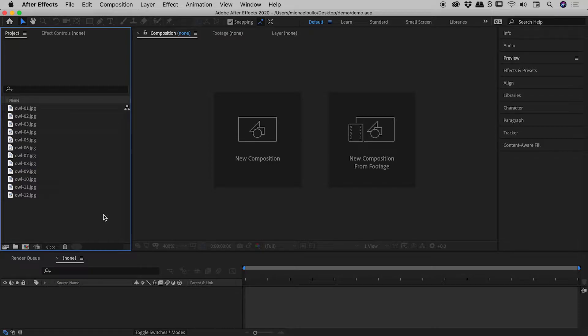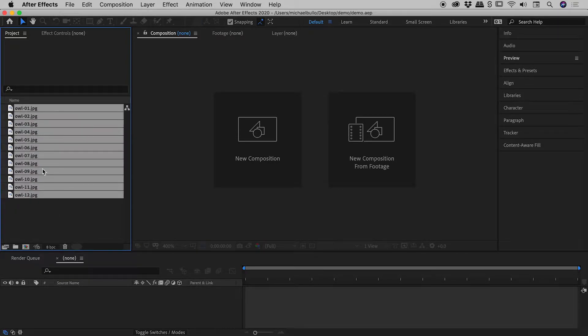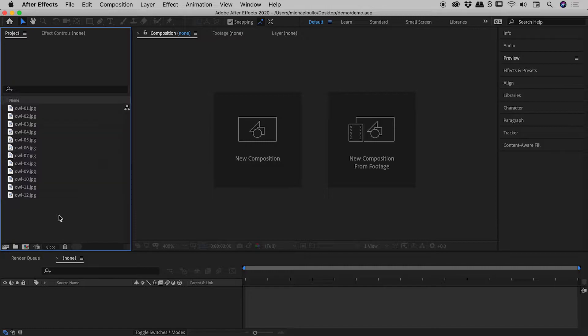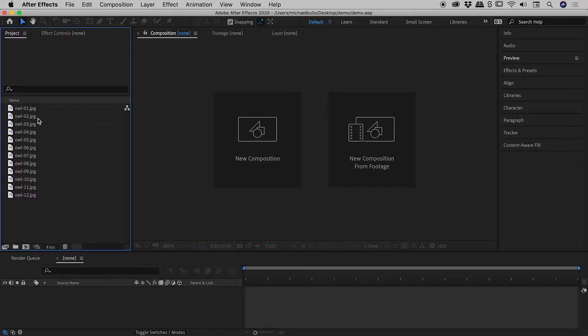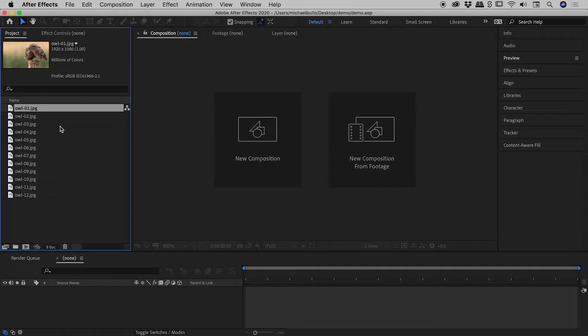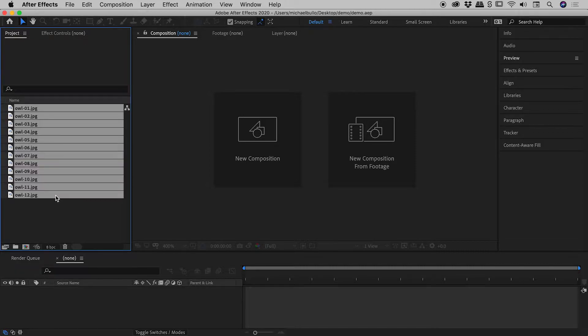So here in the project panel, I have 12 images. We need to select the images that we want in the slideshow, and the order in which we select them is important. So the first slide that I want to see, I will click on that first, hold down the shift key, click on the last one.